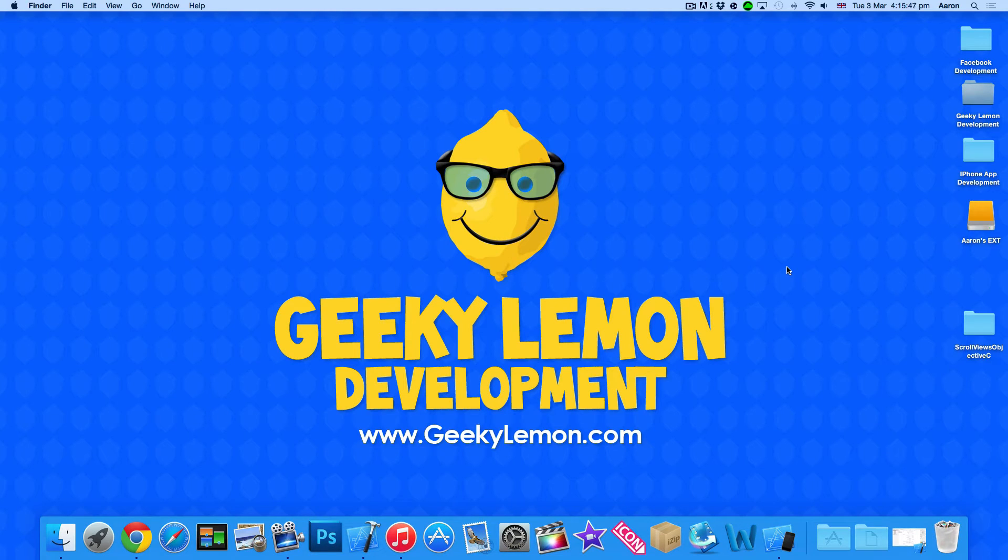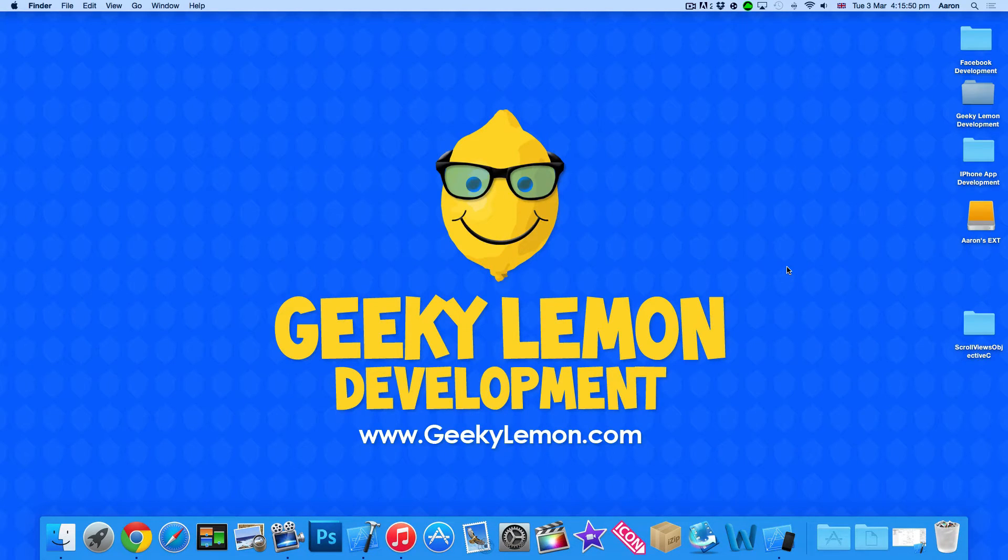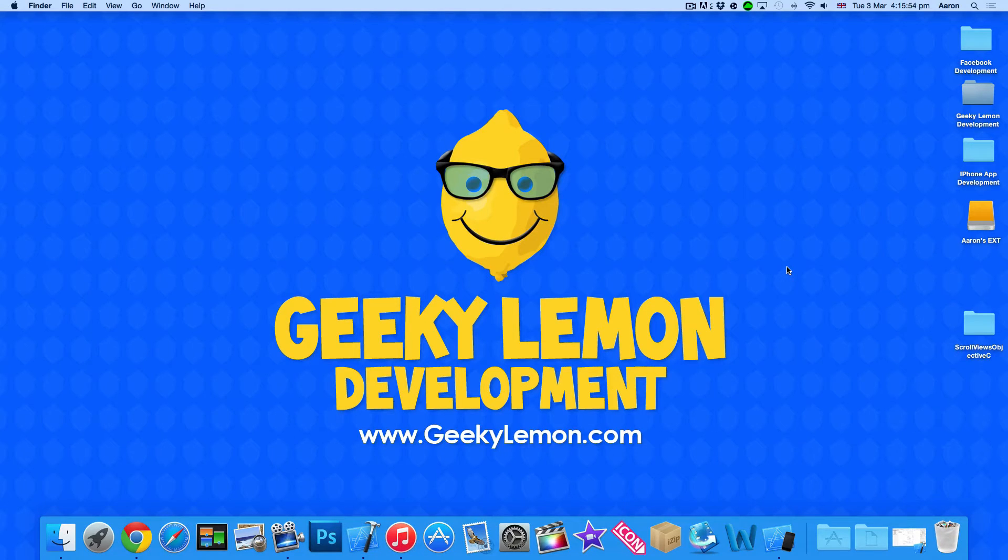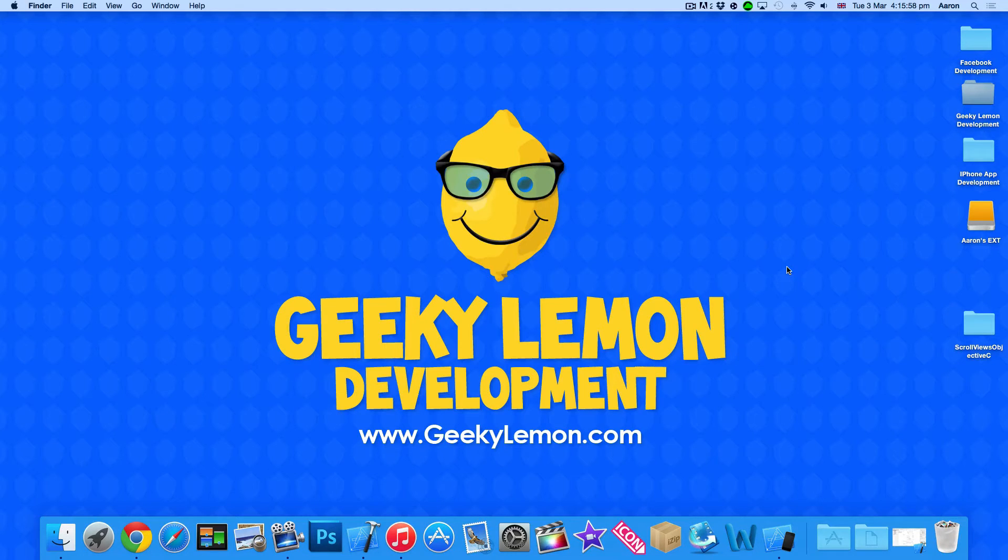Hey guys, this is Aaron from Geeky Lemon Development and welcome to our Xcode tutorials. In this tutorial I'm going to show you how to create and use a UI scroll view within the Objective-C language.